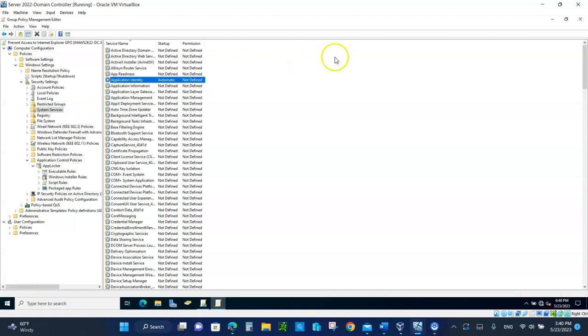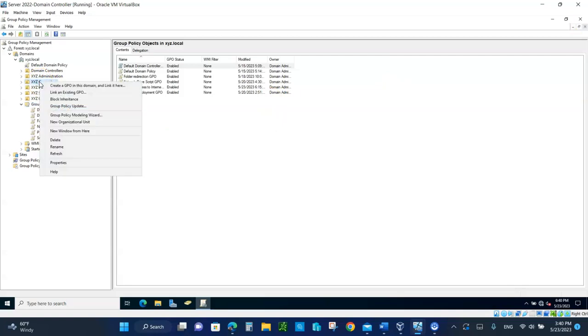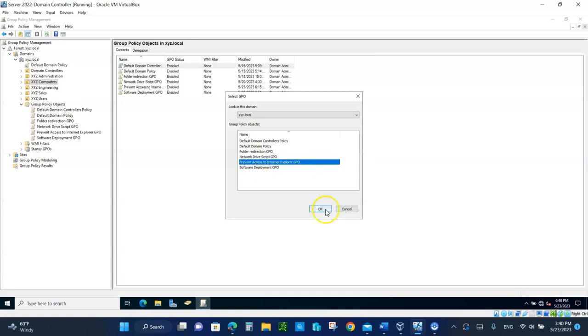So now we need to, we can close this right now. We need to link the object to the computers XYZ computer. So right-click, link an existing GPO, and click on prevent access to the Internet Explorer. And click OK.